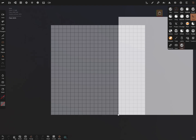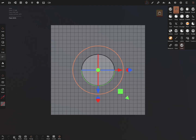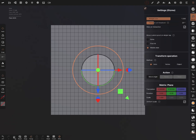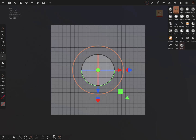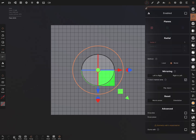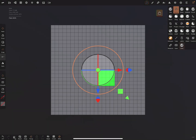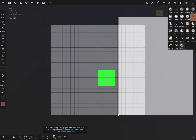We can show the gizmo, bring the object to the origin, and show the planes. You can reset and center the planes, and use them for symmetry if needed.